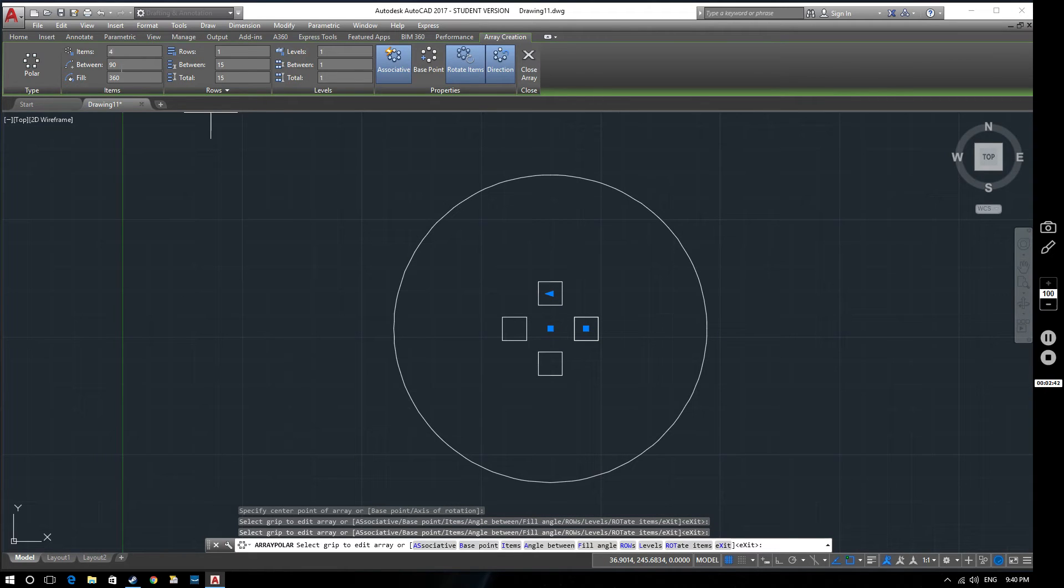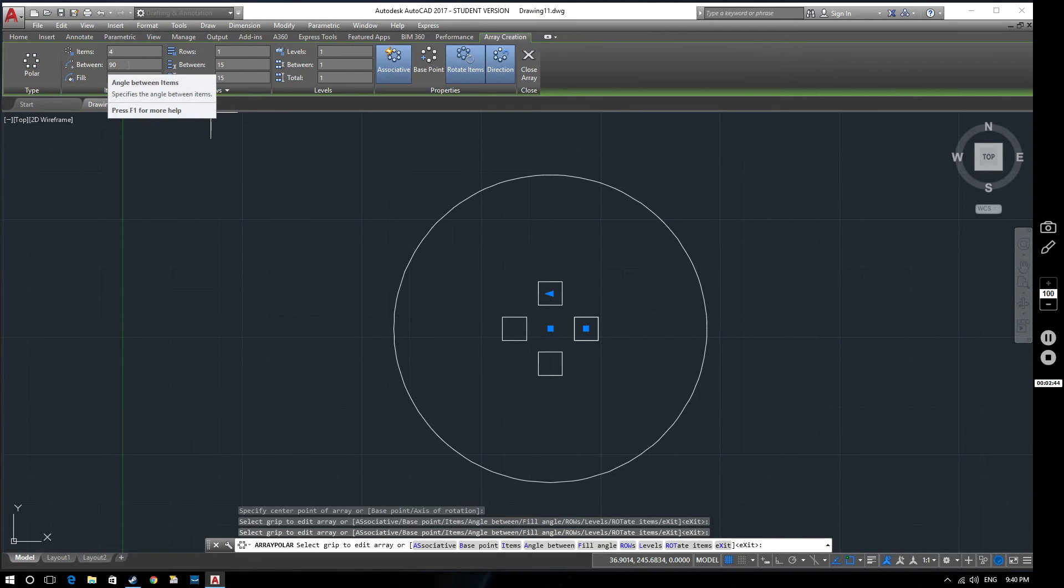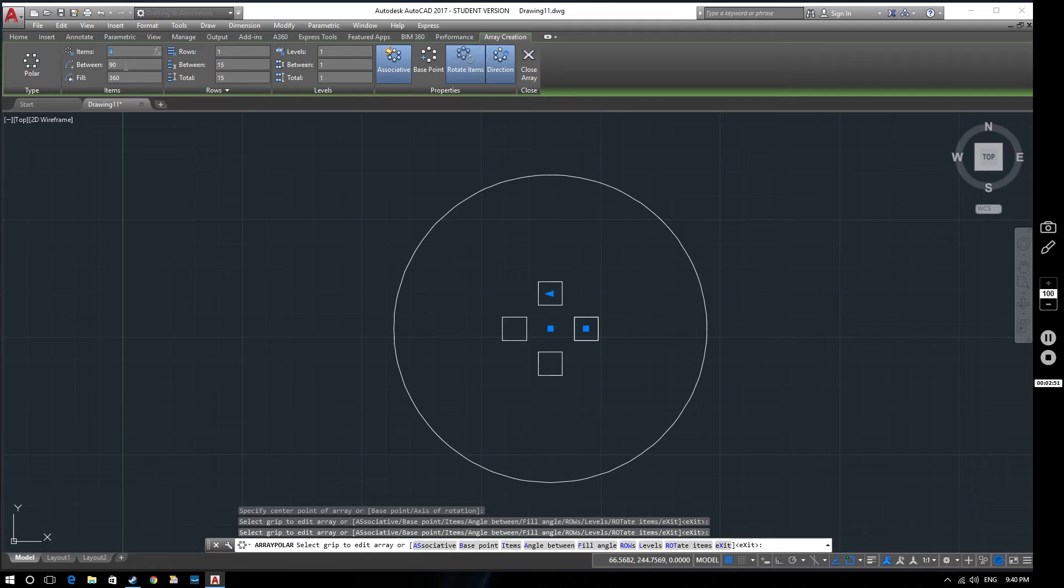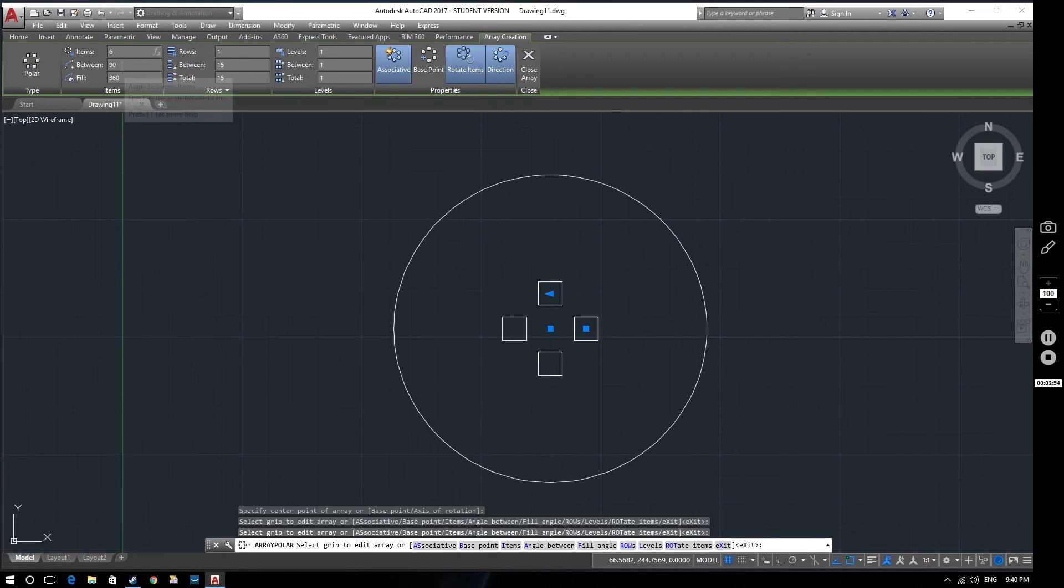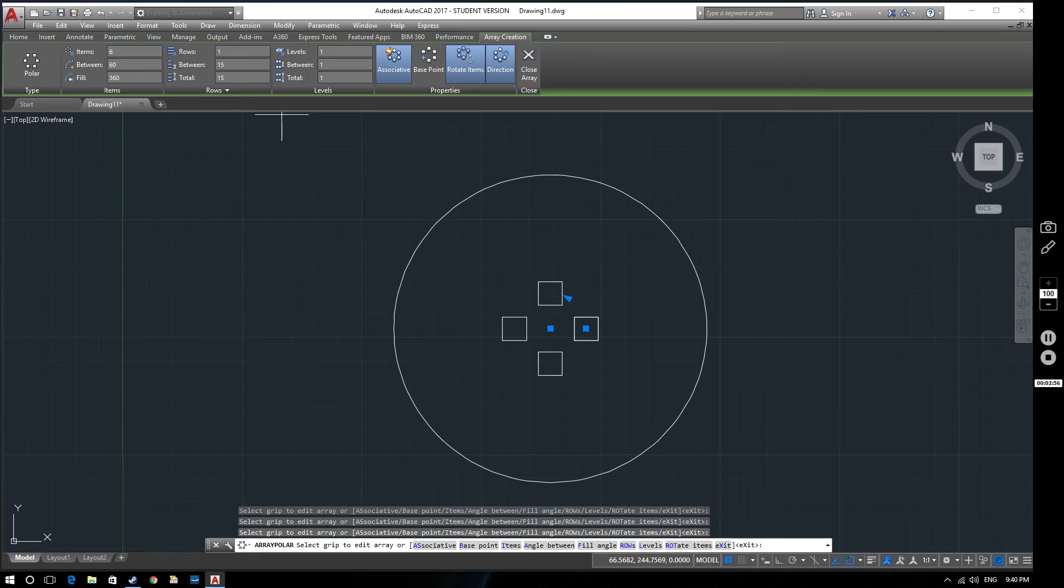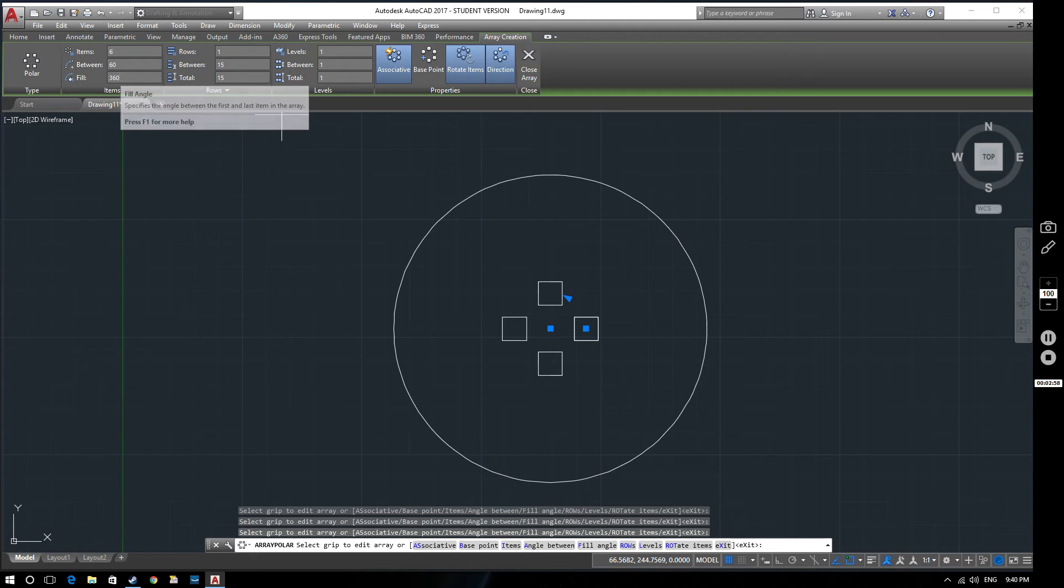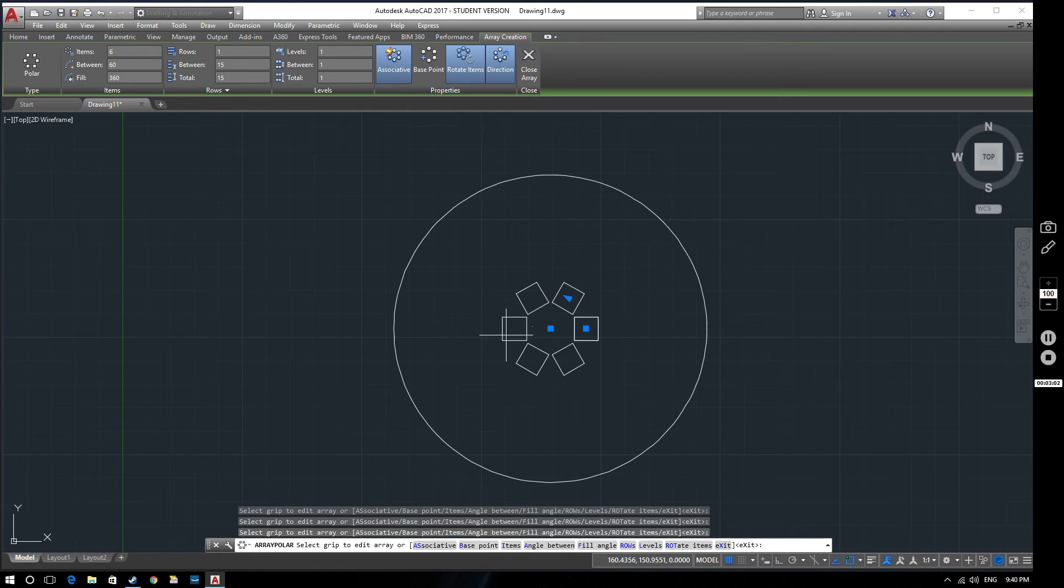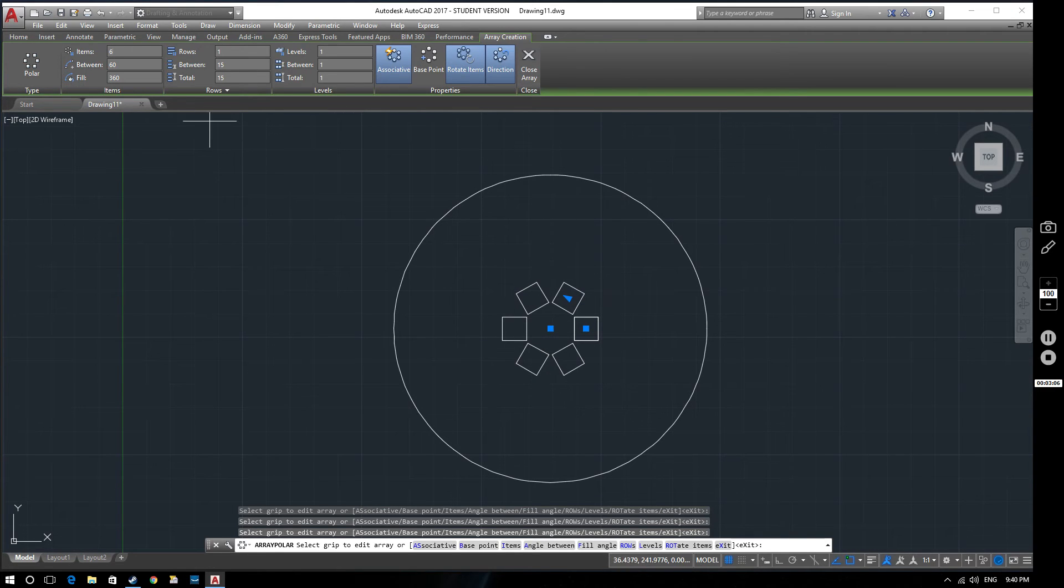Notice that this box is changing as well. This is the angle between the individual boxes. So let's go back to six and you'll notice that this changes automatically. Now the reason that's changing is because this fill option is set to 360. So it's assuming that you want to do a full 360 sweep of these items that you're arraying.